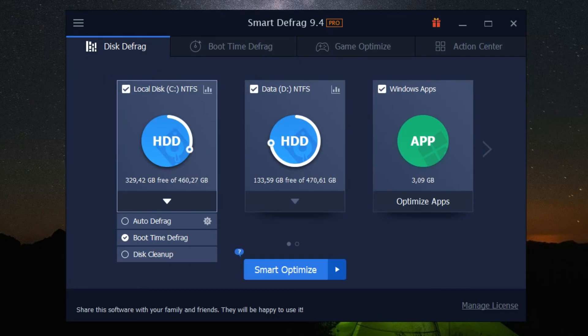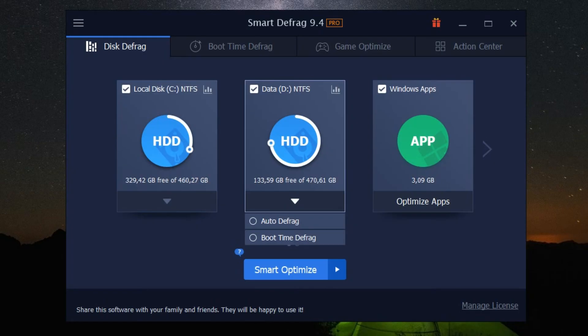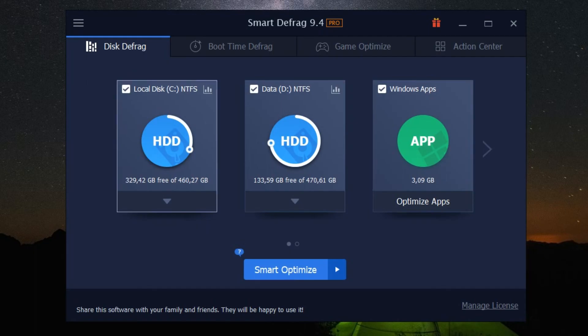It's as simple as launching the program, selecting your disk, and clicking the defragment button. Plus, there's a handy auto-defrag feature that runs in the background, keeping your system optimized without any manual intervention.